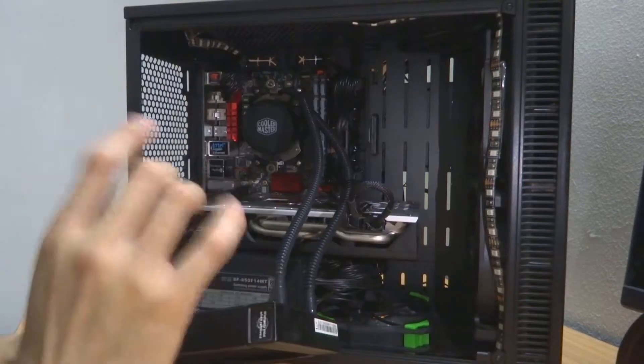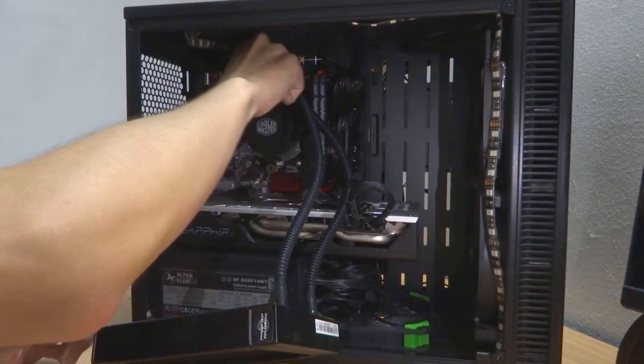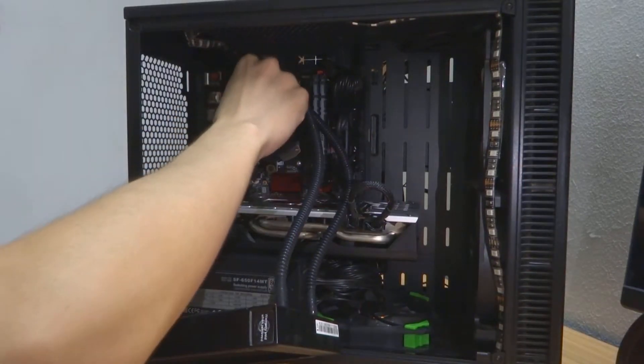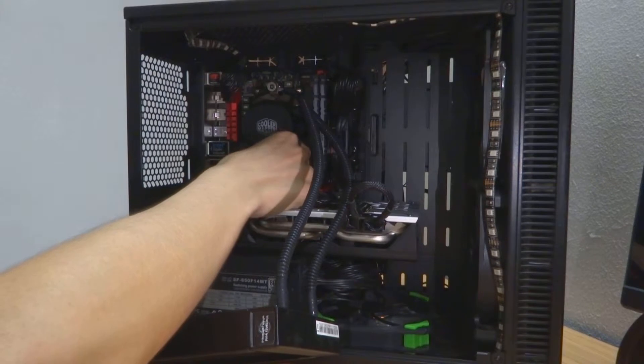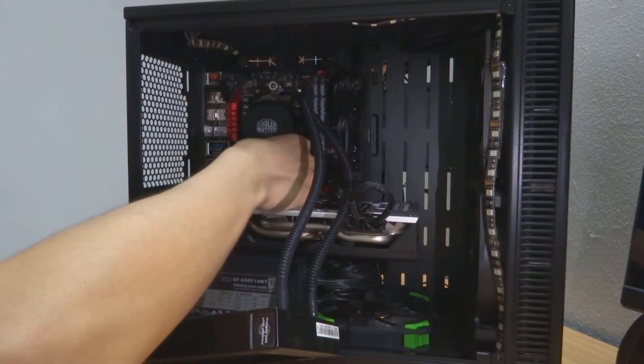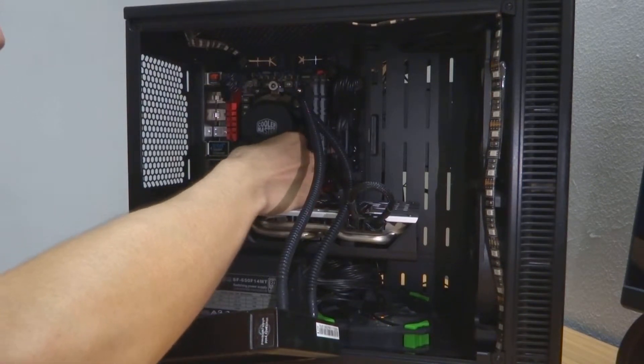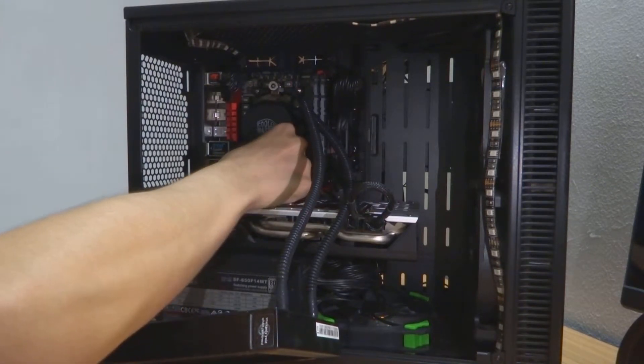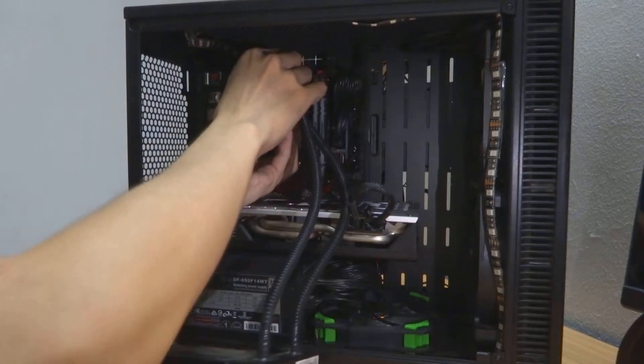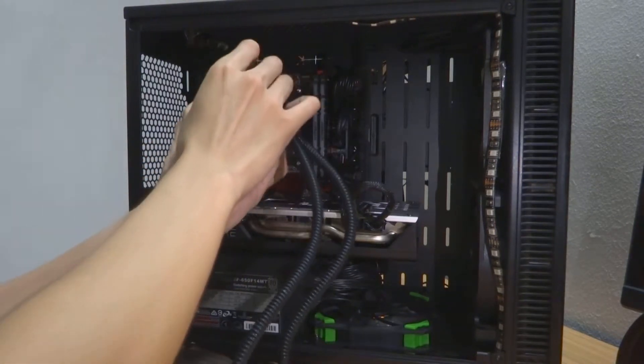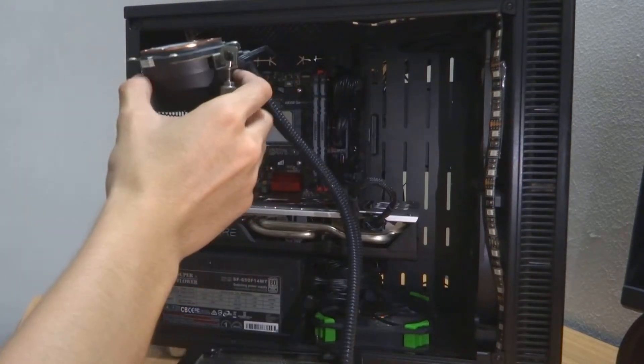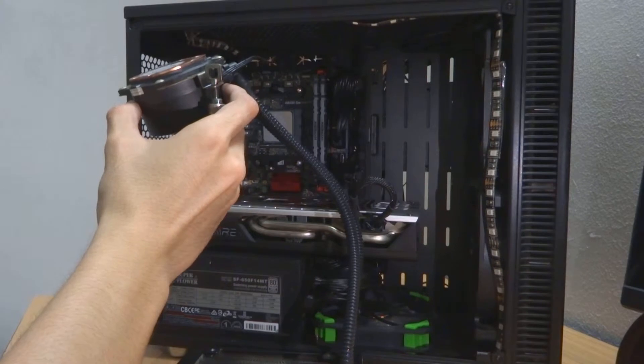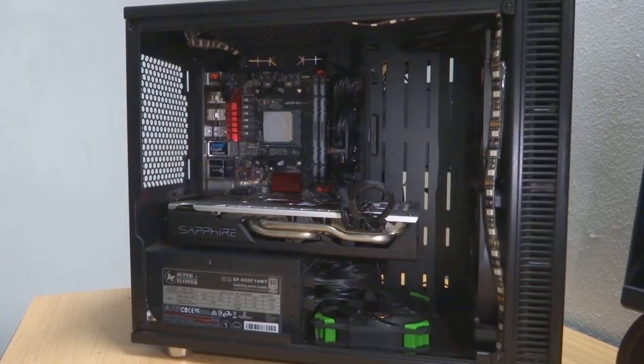Now we're going to remove the pump head. This cooler comes with AM4 socket support, so it's fairly easy to install and remove. You just need to unscrew these two screws. We're off, and now we need to remove the pump connector.